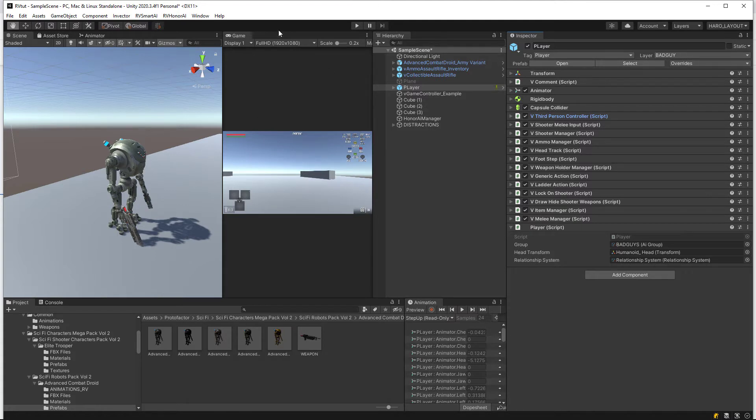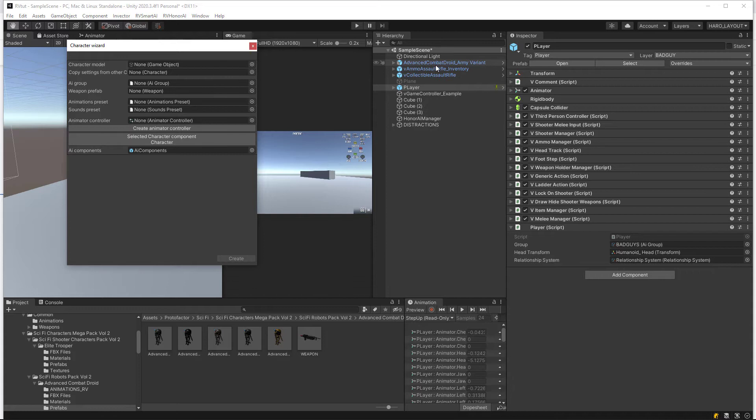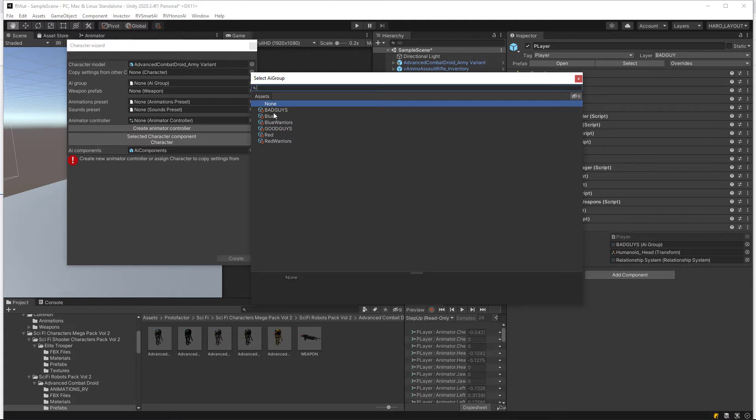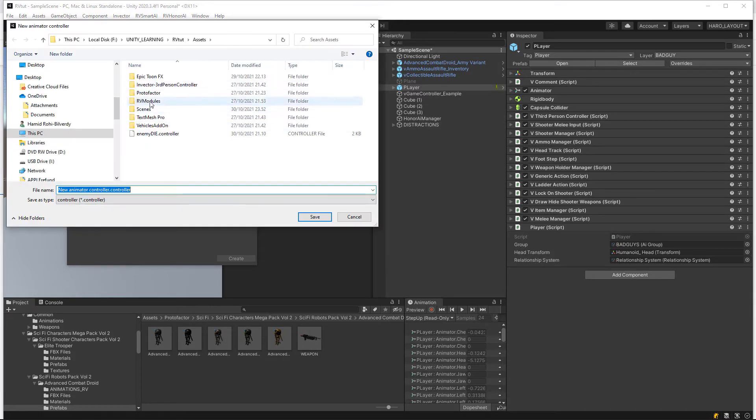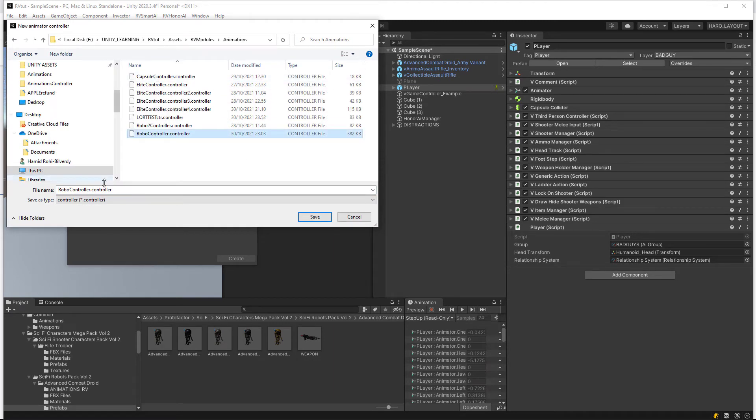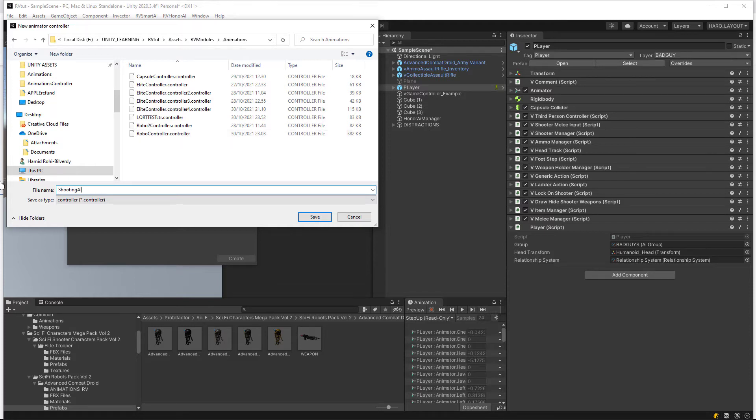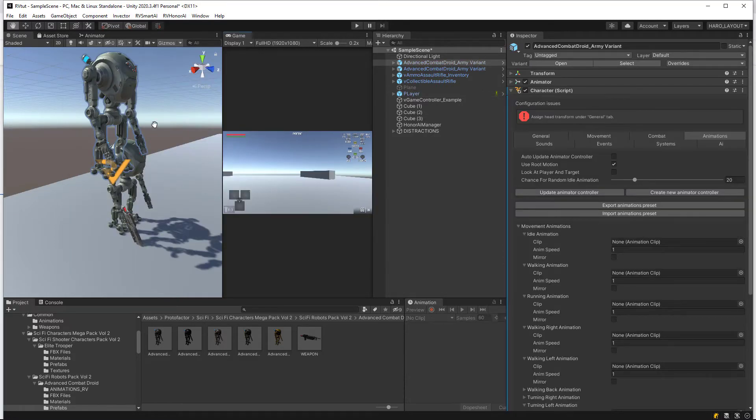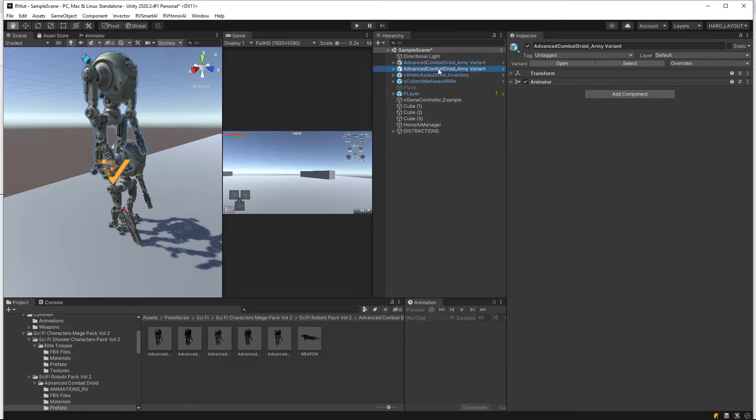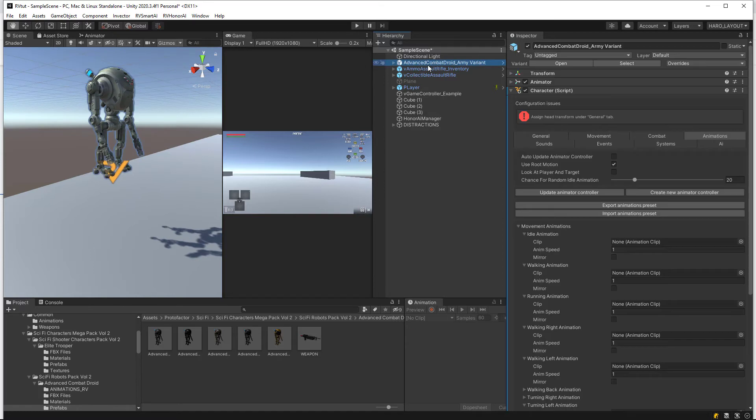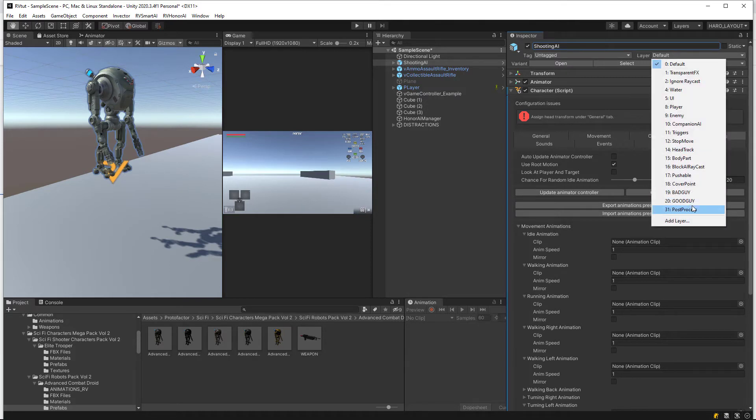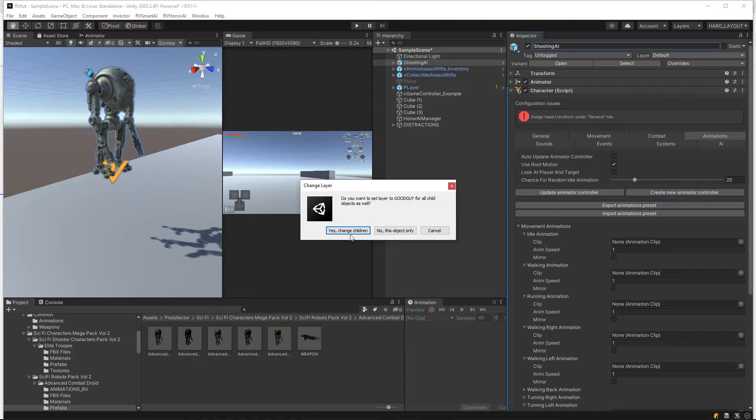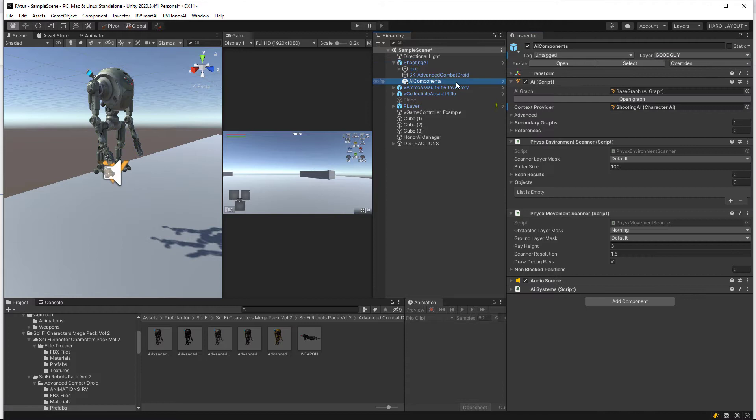Using this robot here, let's go set him up. Go to Honor AI and let's open the character creation design. Let's drag in our robot here and we are going to make him a good guy because my player is in the AI group called bad guy. Then we are going to create an animator controller for him. Let's just call it shooting AI controller and hit create. Now we have him, so let's just rename him to shooting AI and also make sure he has the good guy layer on him.